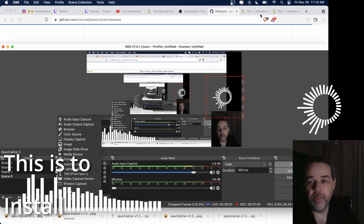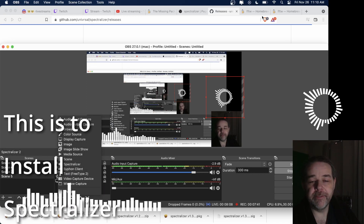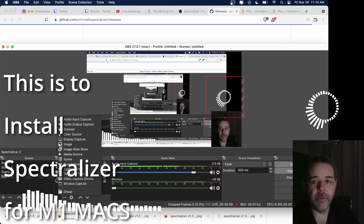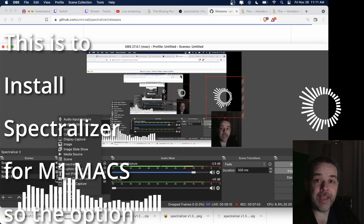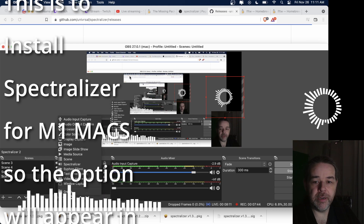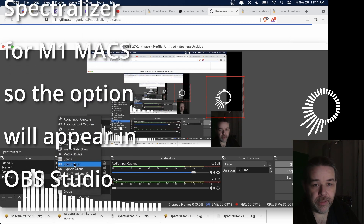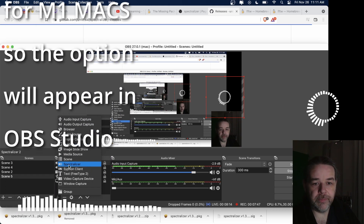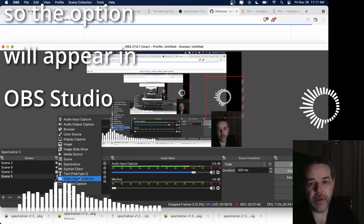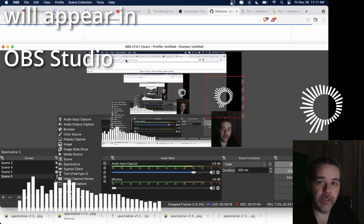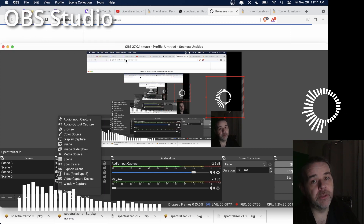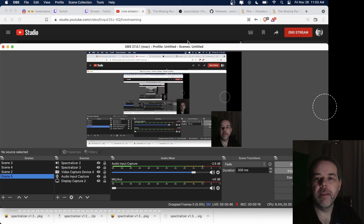Until you install Homebrew and FFTW with the x86 architecture, you will not see spectralizer show up. So if you just run the package, it will not work.